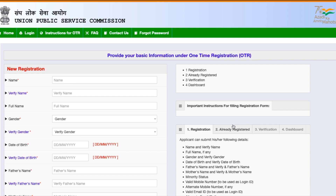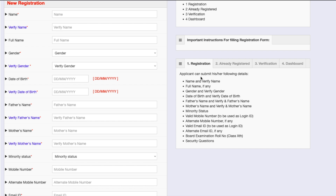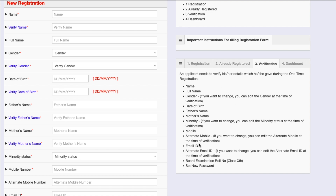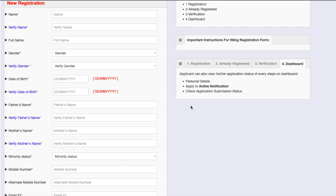The registration portal requires: full name, gender, date of birth, father's name, mother's name, minority status, valid mobile number, alternate mobile number, valid email address, alternate email address, code of examination, roll number for Class 10, and security question. If you are already registered, you can log in through your email ID or mobile number using an OTP sent to your phone, or using your ID and password.